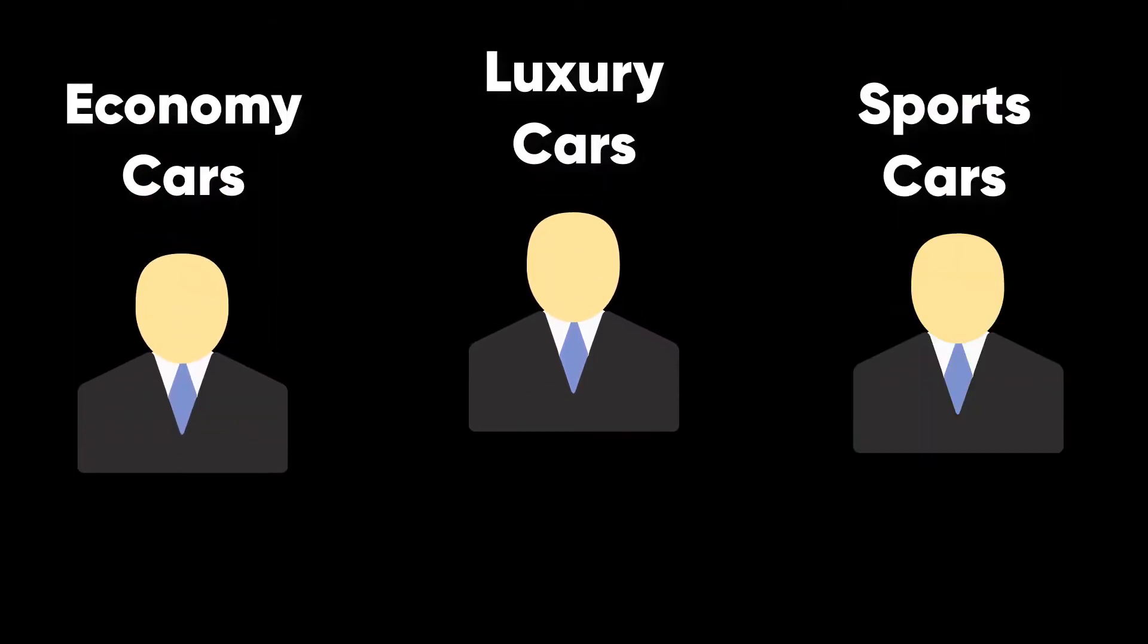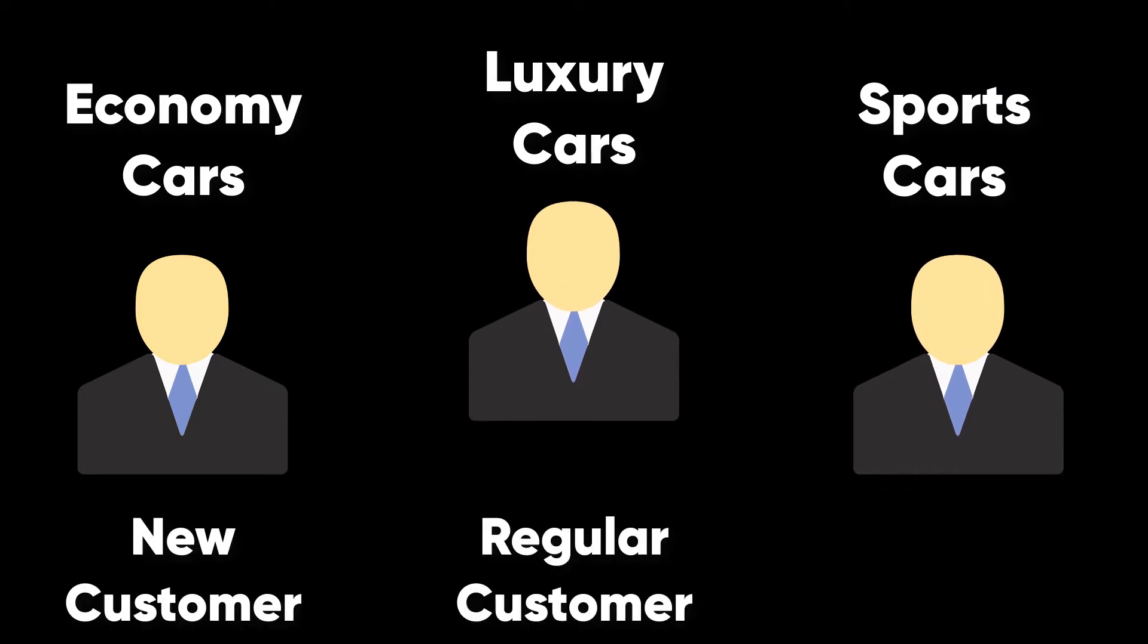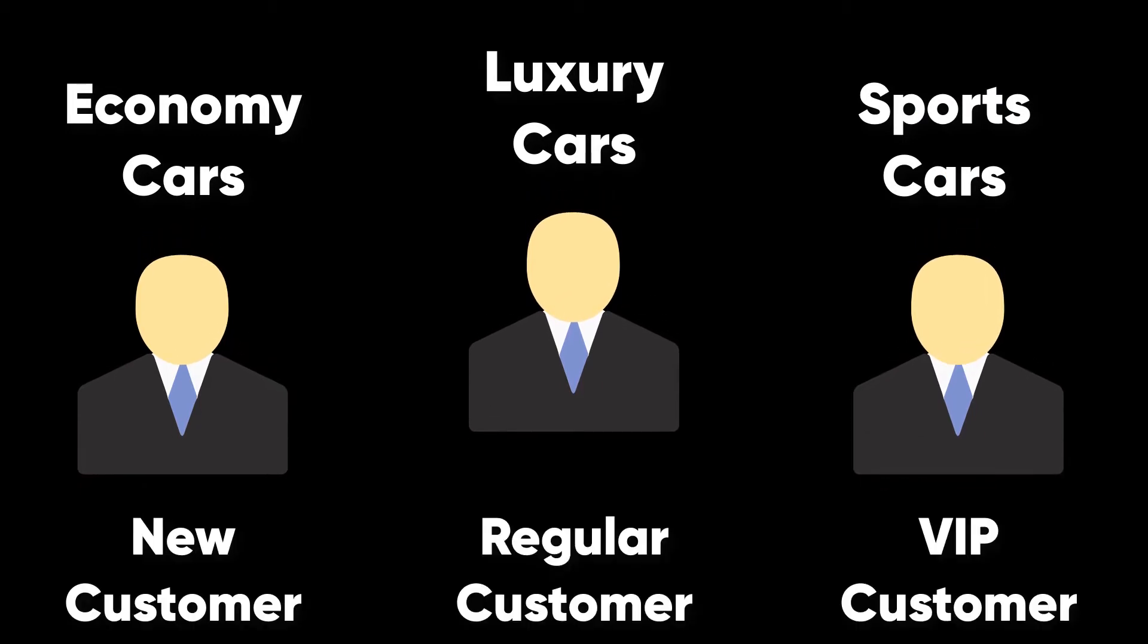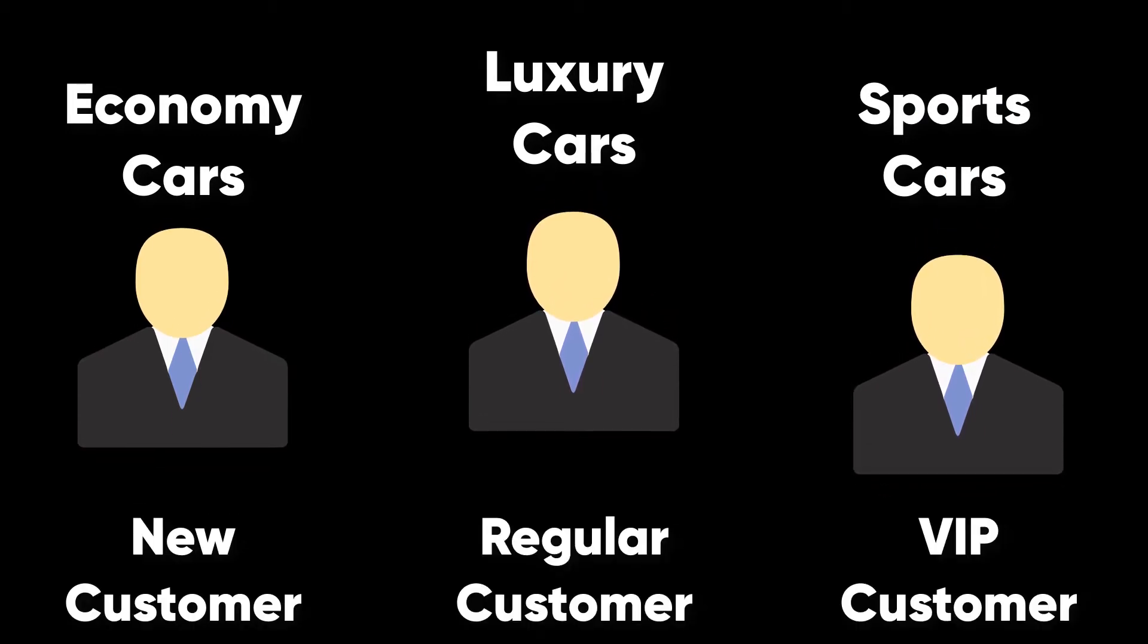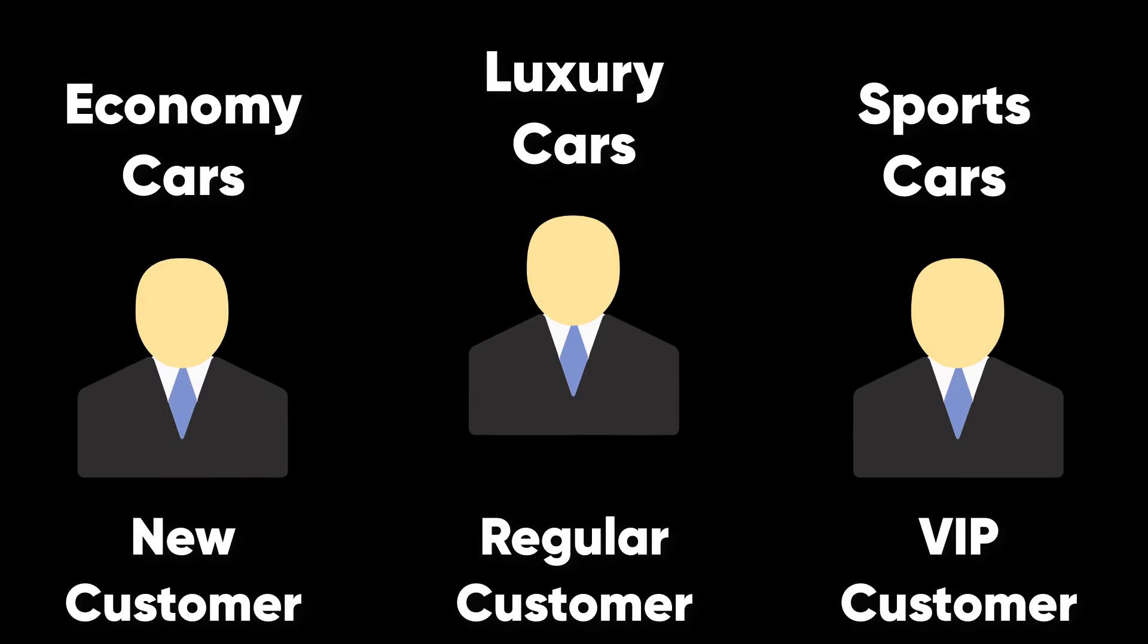Marketing segments all customers based on their interest in luxury, economy or sports cars and into new, regular or VIP customers. A total of six customer segments.